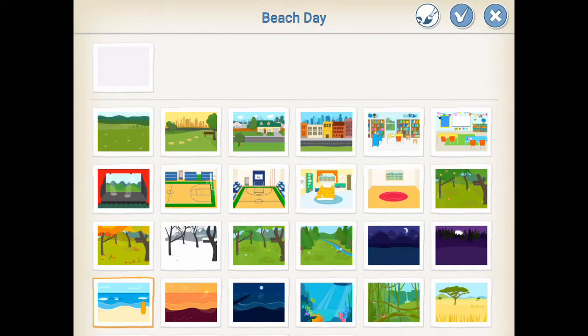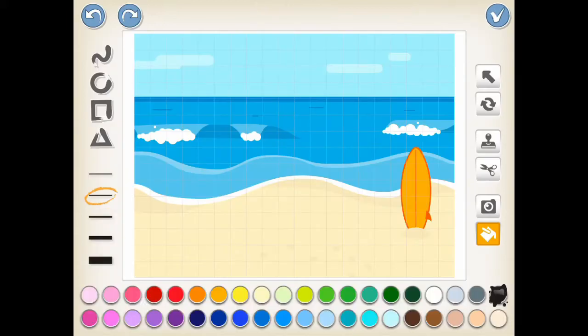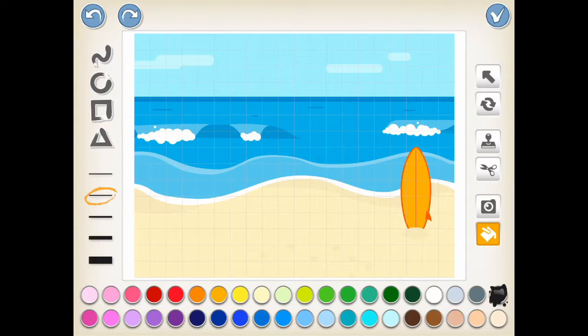Select the beach background and click the paint brush button on top. On the right side of the paint editor screen, there are a few functions that you can use.